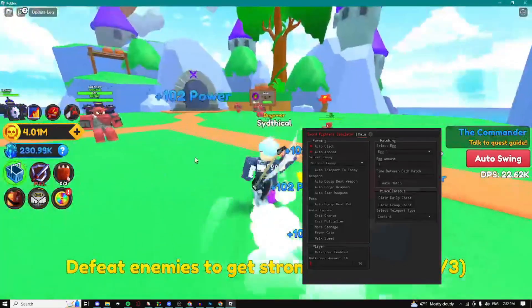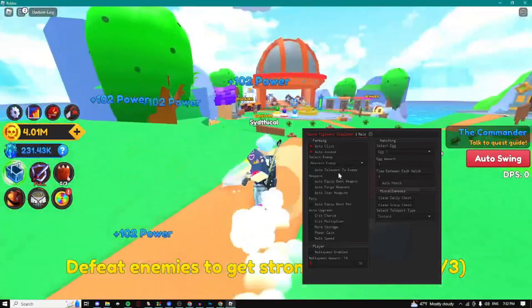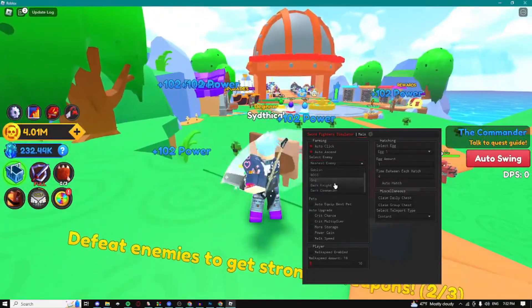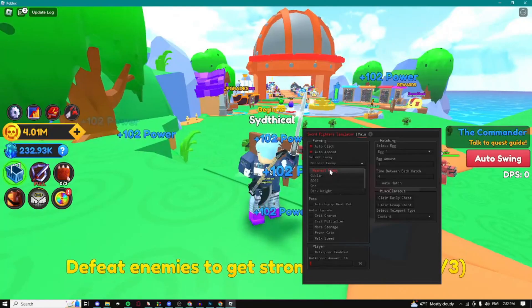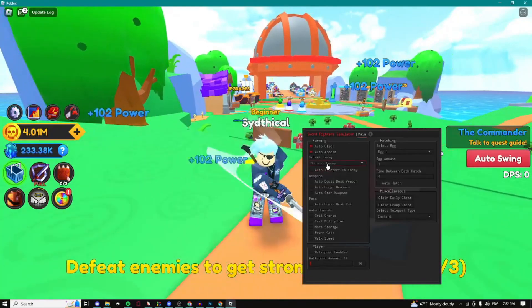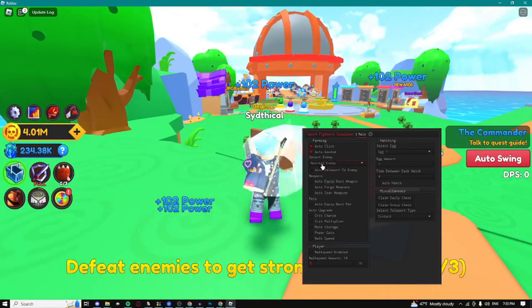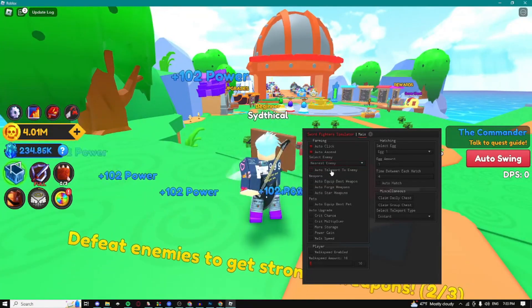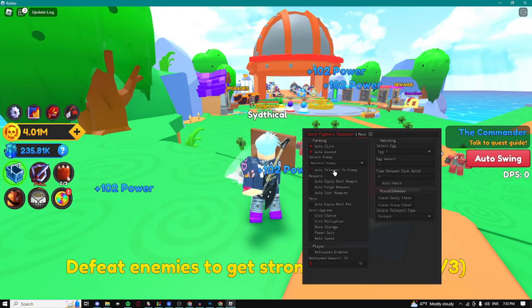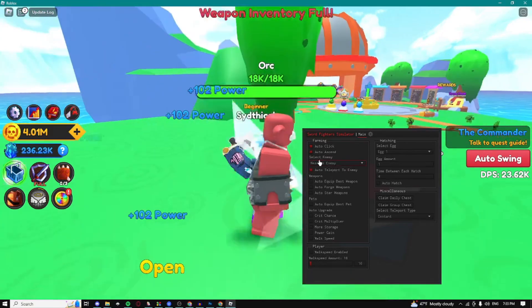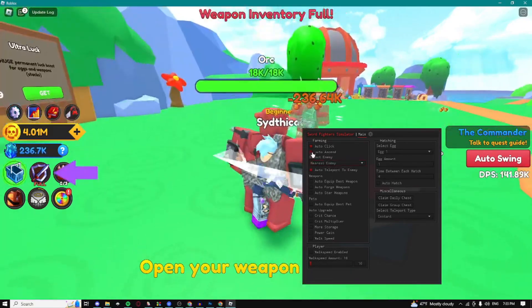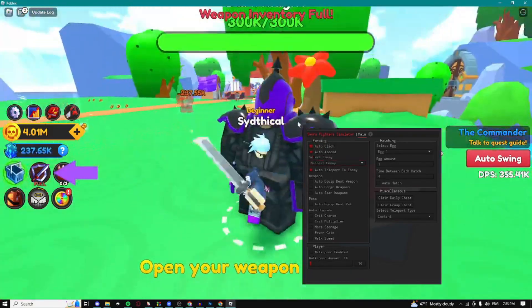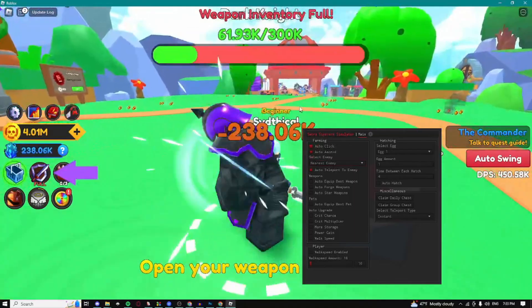We can auto teleport to any one of these enemies or we can do the nearest enemy, which I would recommend because it's the most OP in my opinion. Just click on auto teleport to enemy and as you can see if you have enabled auto click and auto teleport to nearest enemy.